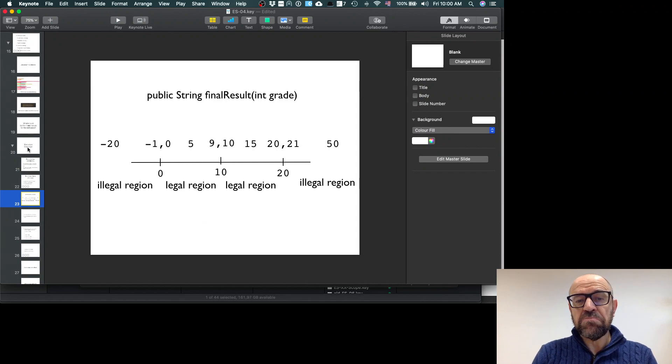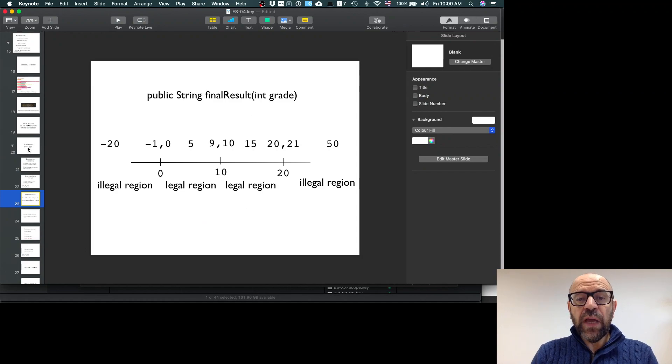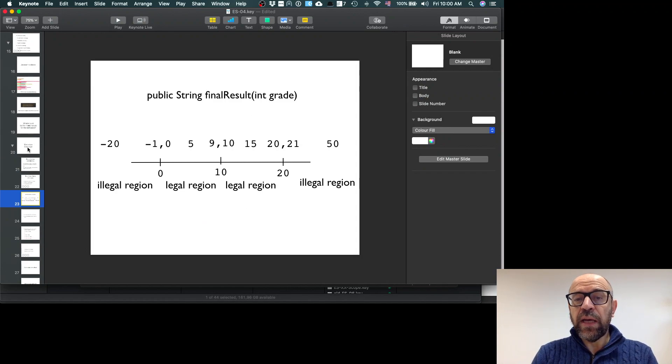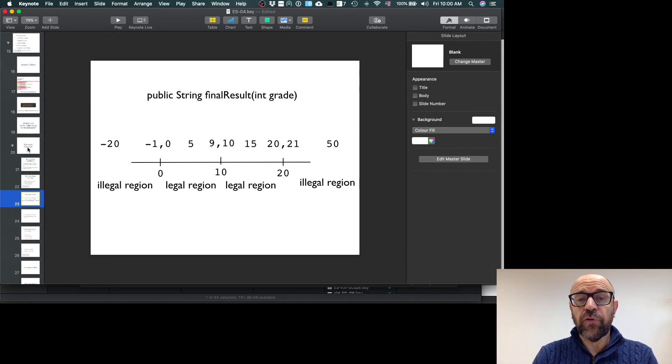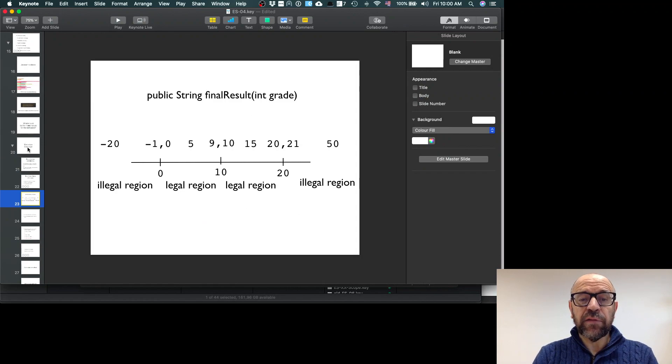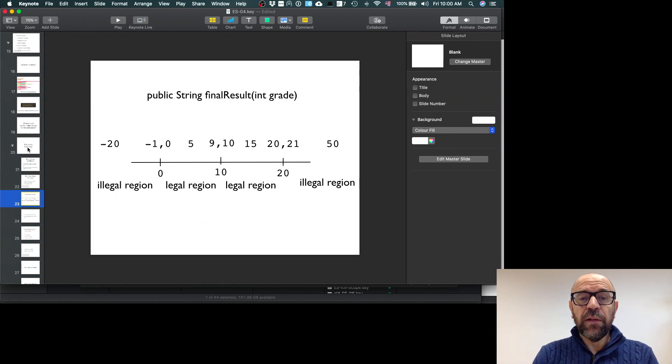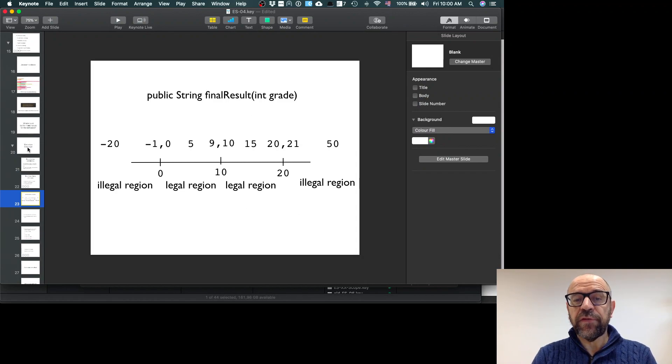Maybe it's enough to test for a value between 0 and 9 because the result will be the same. If it works for instance for 5 and the result is fail, it's enough. The same for pass—probably it's enough to test for 15. So I have two partitions.